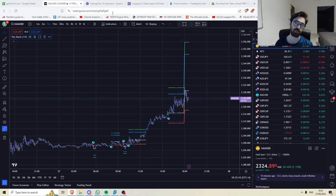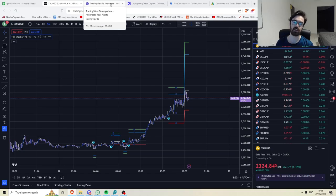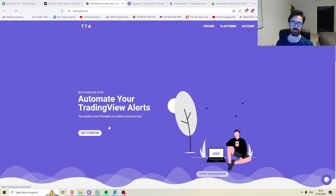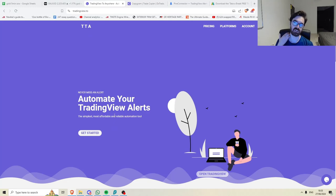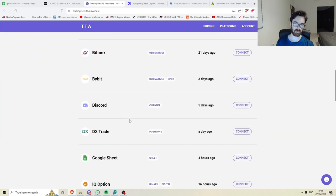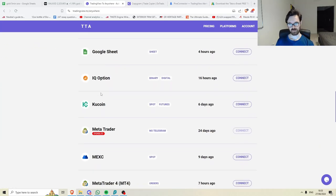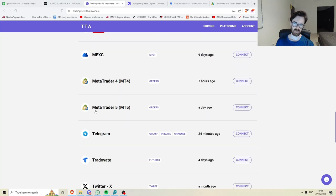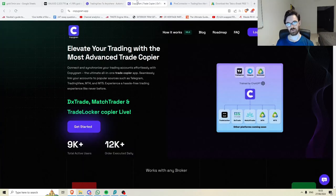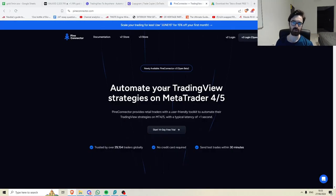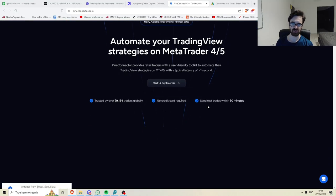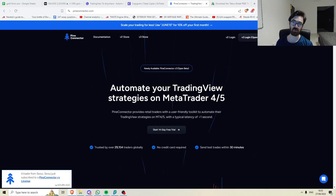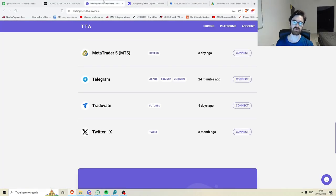And then you're going to want one of these three tools. Now, I alluded to it when I suggested talking about Alertatron, but you're going to want either this, which is TradingView.to. And I'm going to go to pricing. It can copy to a bunch of platforms, including DXTrade, MatchTrade of four and five, Trade of eight. You could use Copygram, which is DXTrade, MatchTrade and TradeLocker. Or you could use PineConnector, which does just MT4 and five. This one's also the most expensive one of them. Copygram and TradingView.to are a lot cheaper.